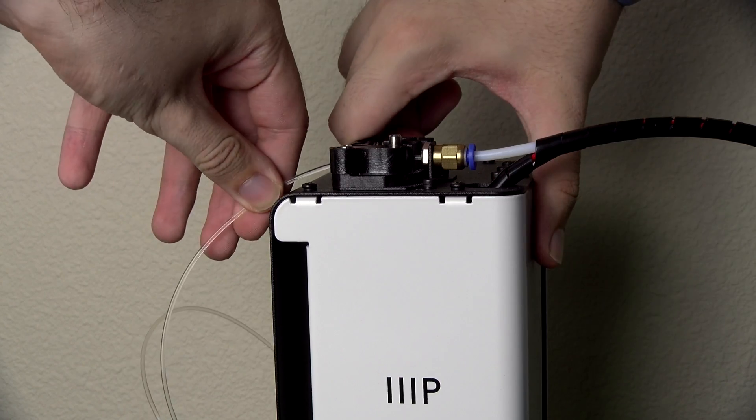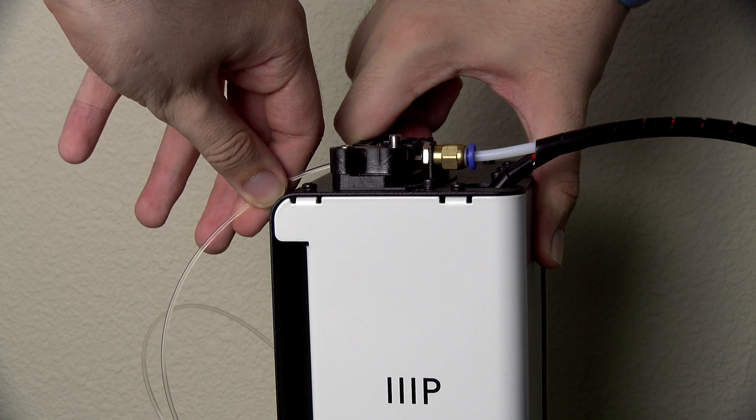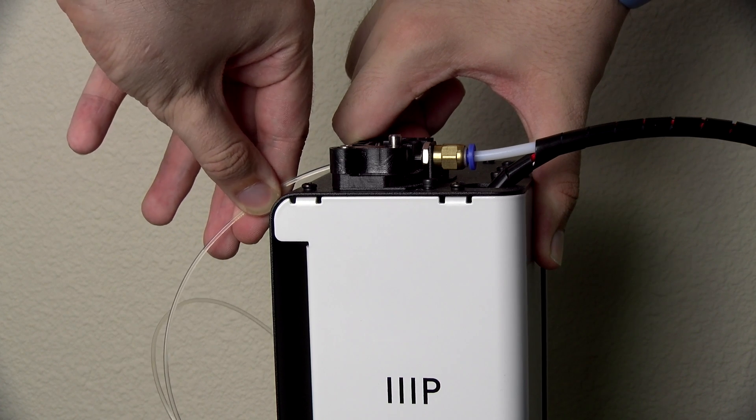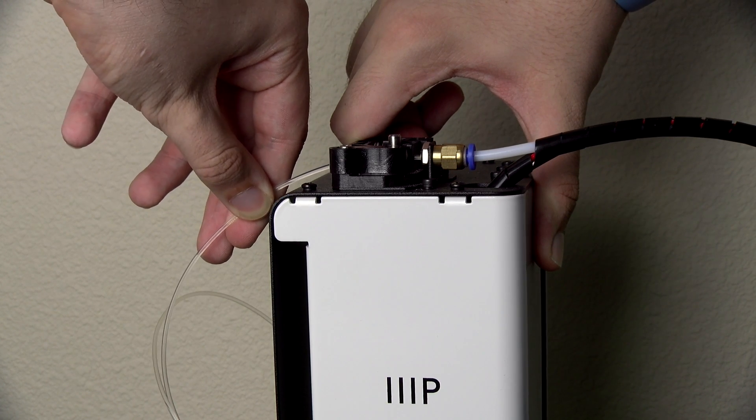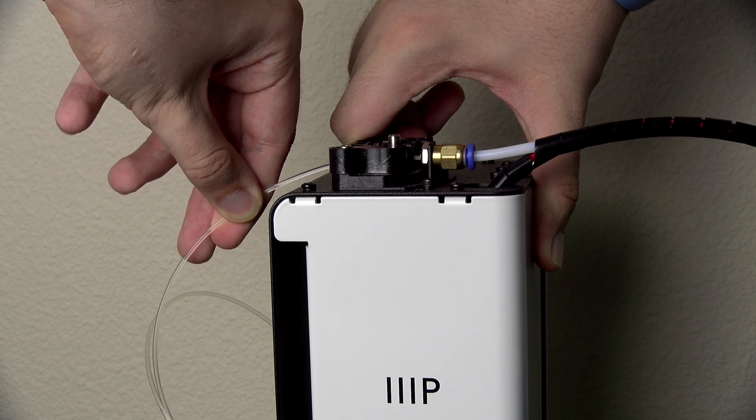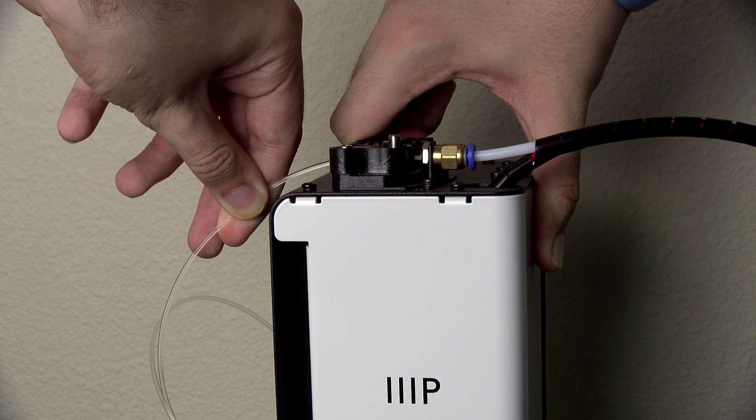After that's done, you can squeeze the lever and pull out the filament. If it does get jammed and does not move, this is what you should do.